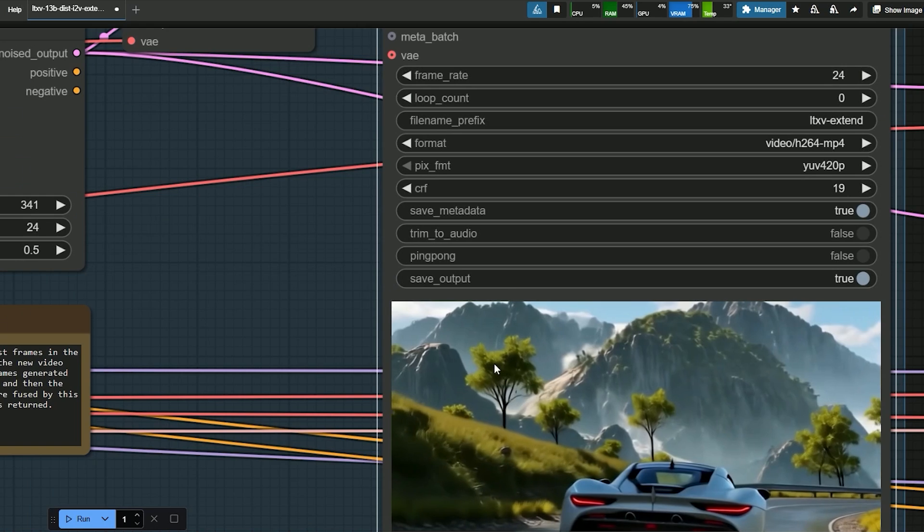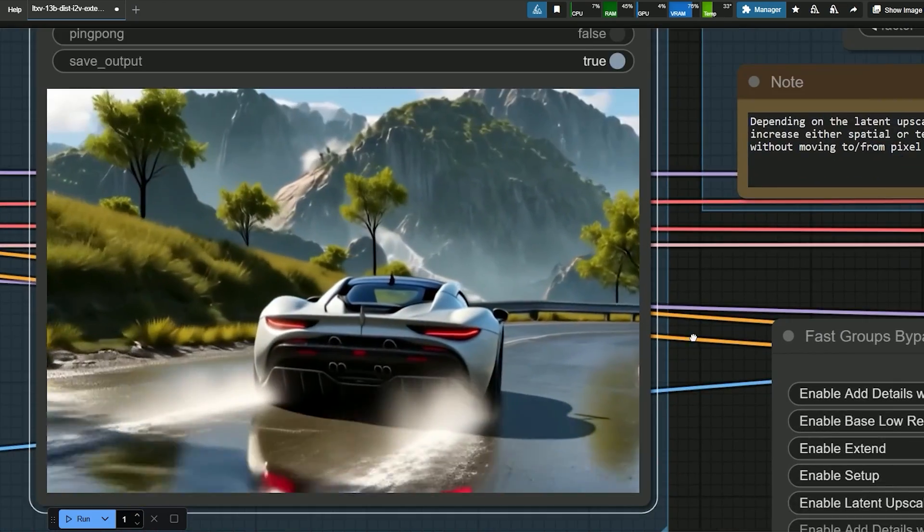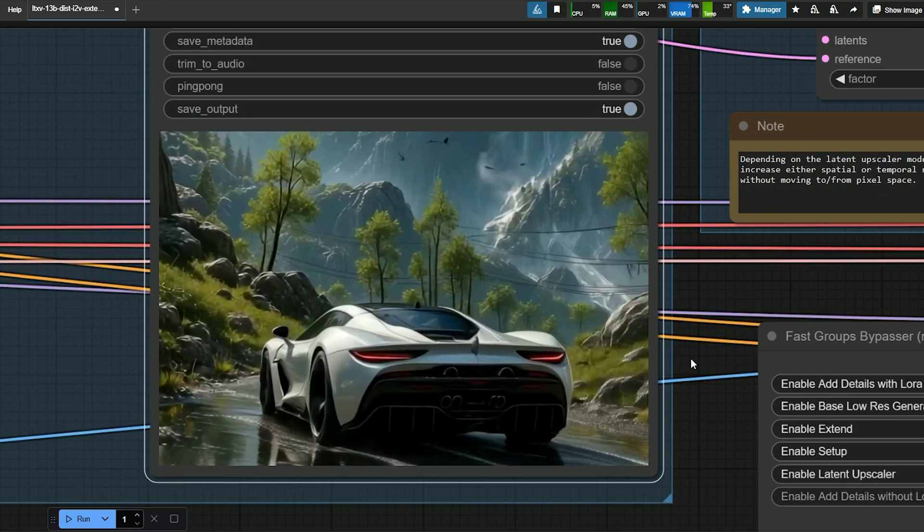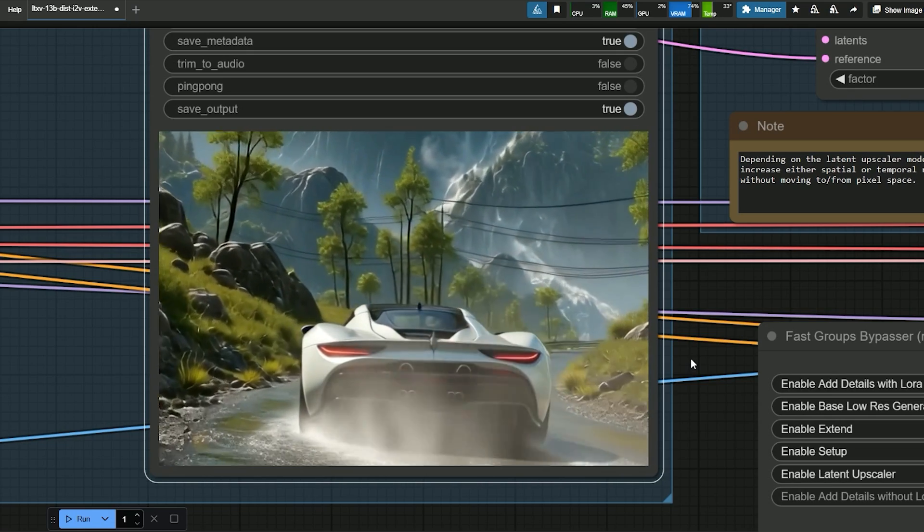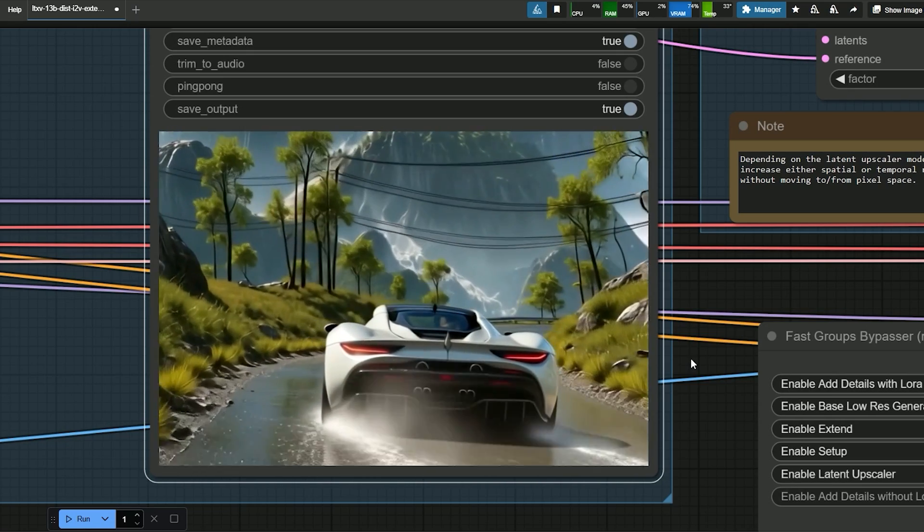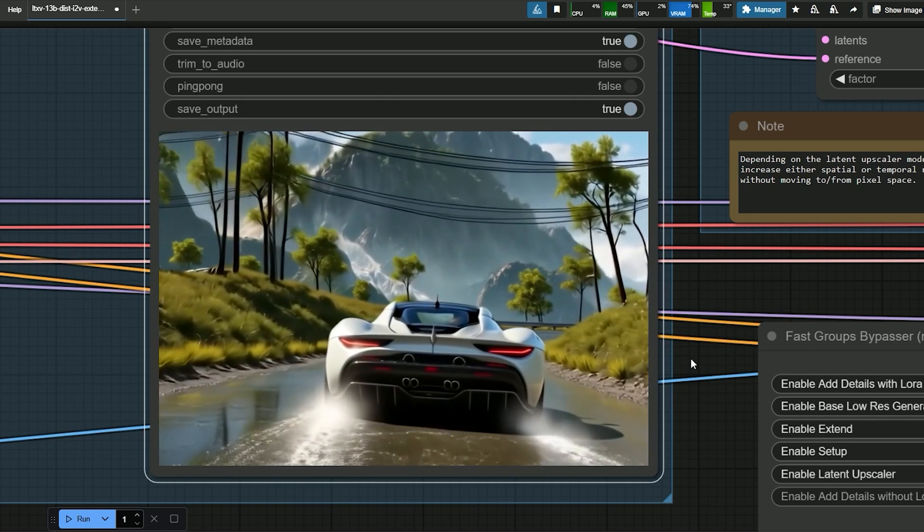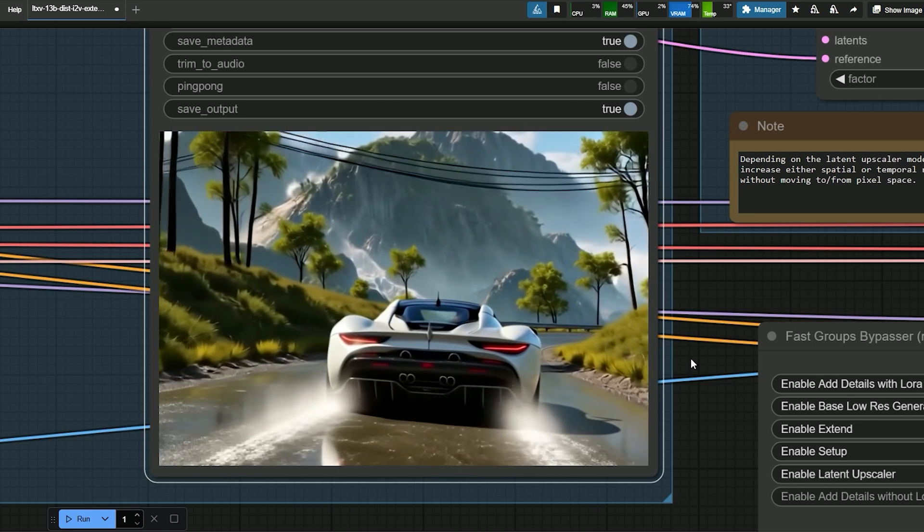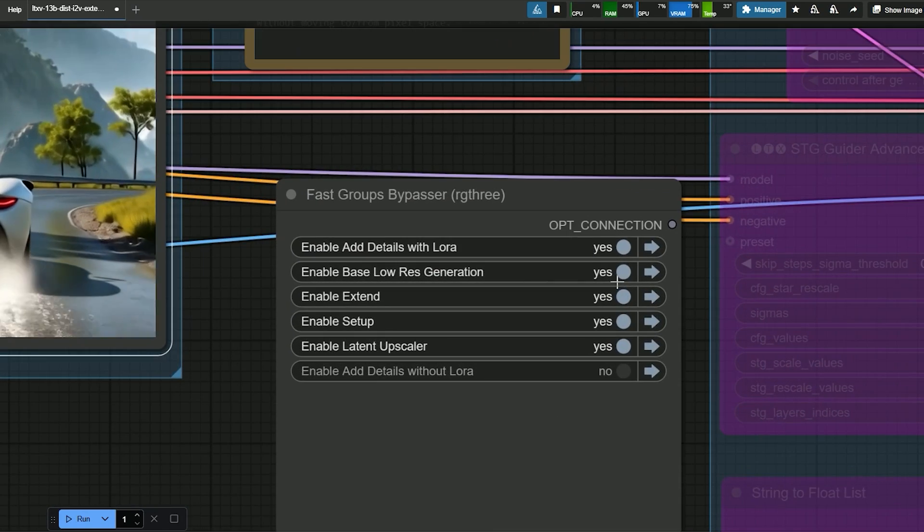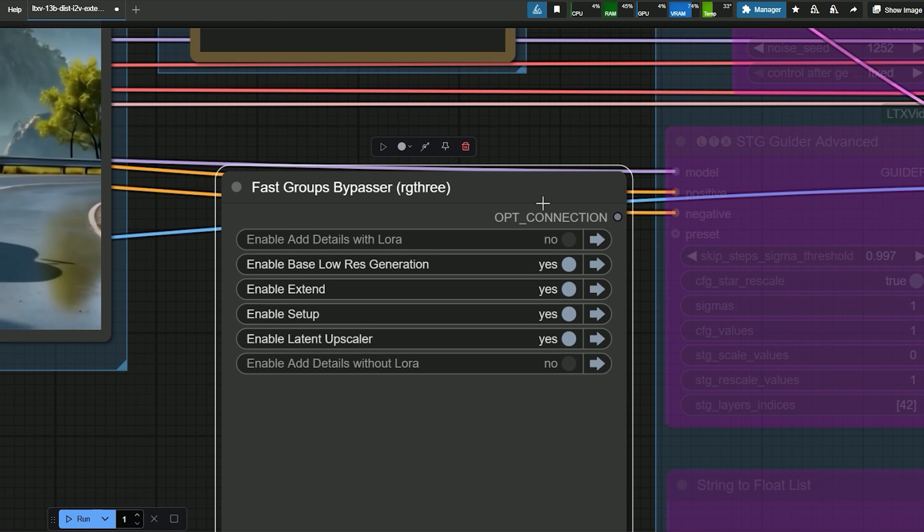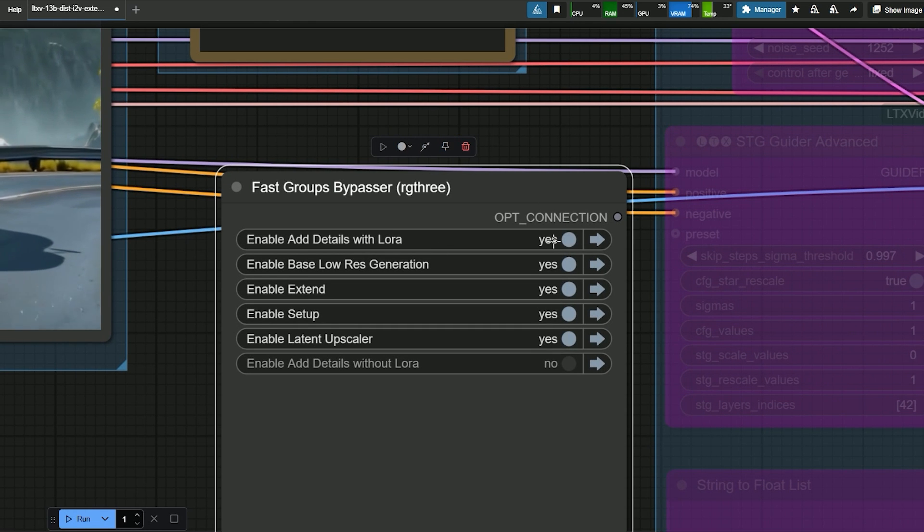Now we have got the result, and you can see how smooth and high-quality the output is. So once the output looks good, you can send it to the upscaler and add more details. You can choose between two options: add details with Laura or add details without Laura.